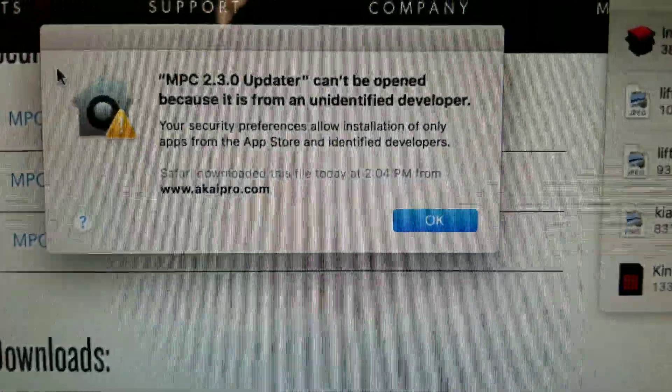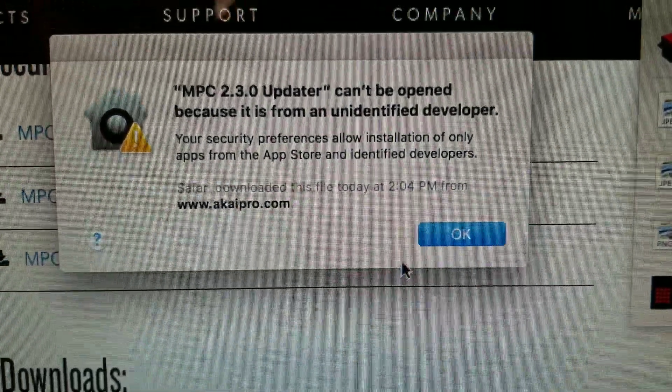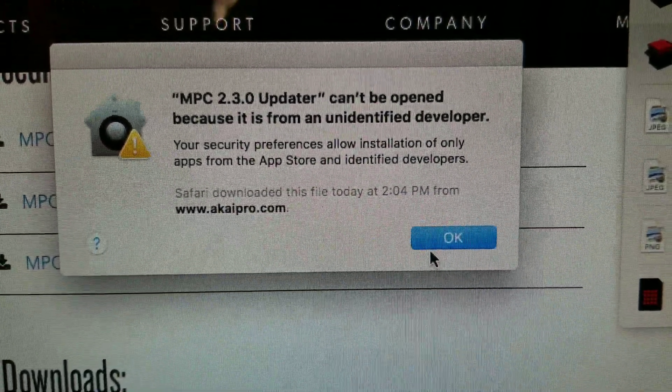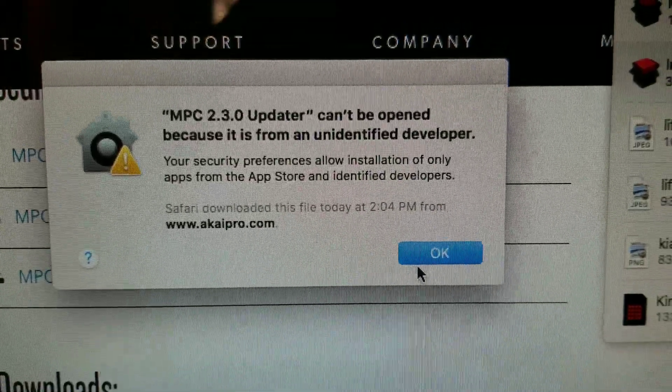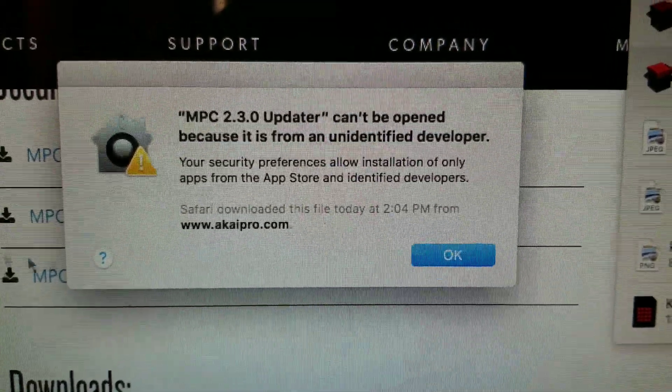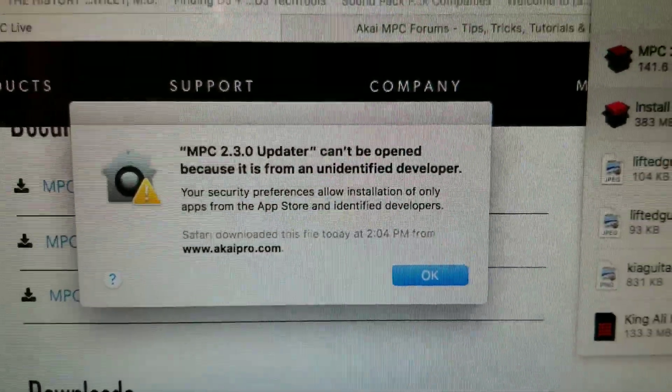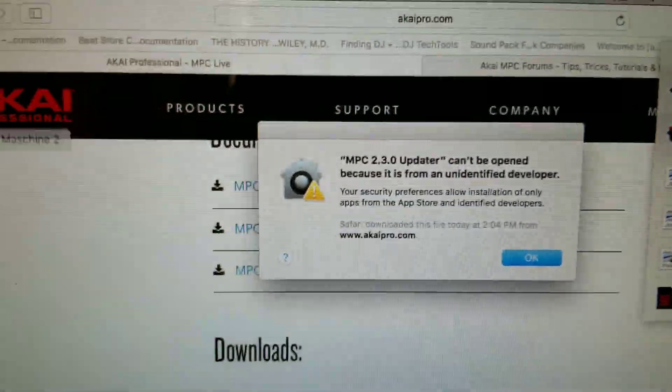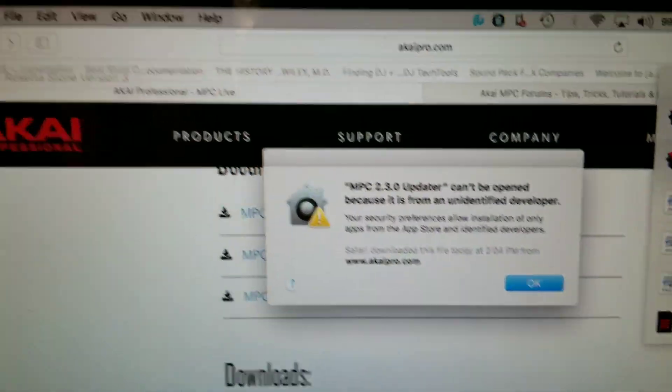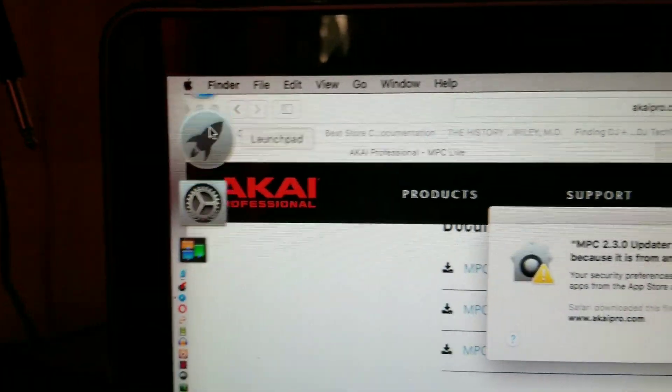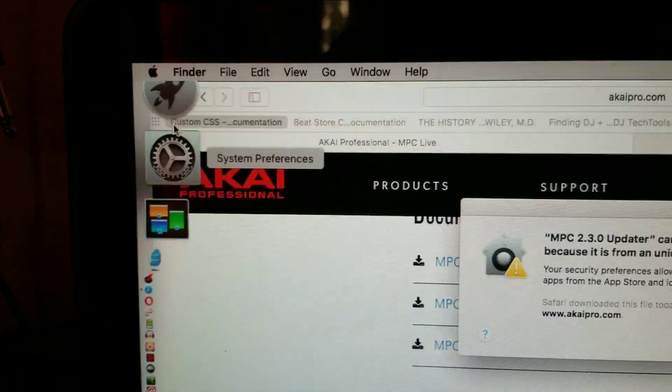So I'm getting this message here. It says it can't be opened because it's from an unidentified developer. I'm on a Mac, so I'm going over to my system preferences.